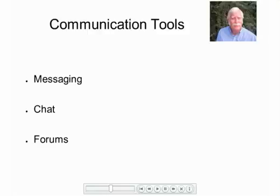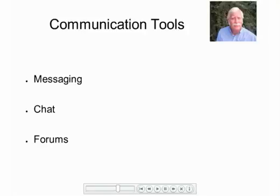Now, some of these are synchronous, meaning that you both have to be online at the same time, communicating in real time, essentially. But forums, for instance, can be asynchronous, meaning you can post something last night, somebody can respond to it tomorrow.